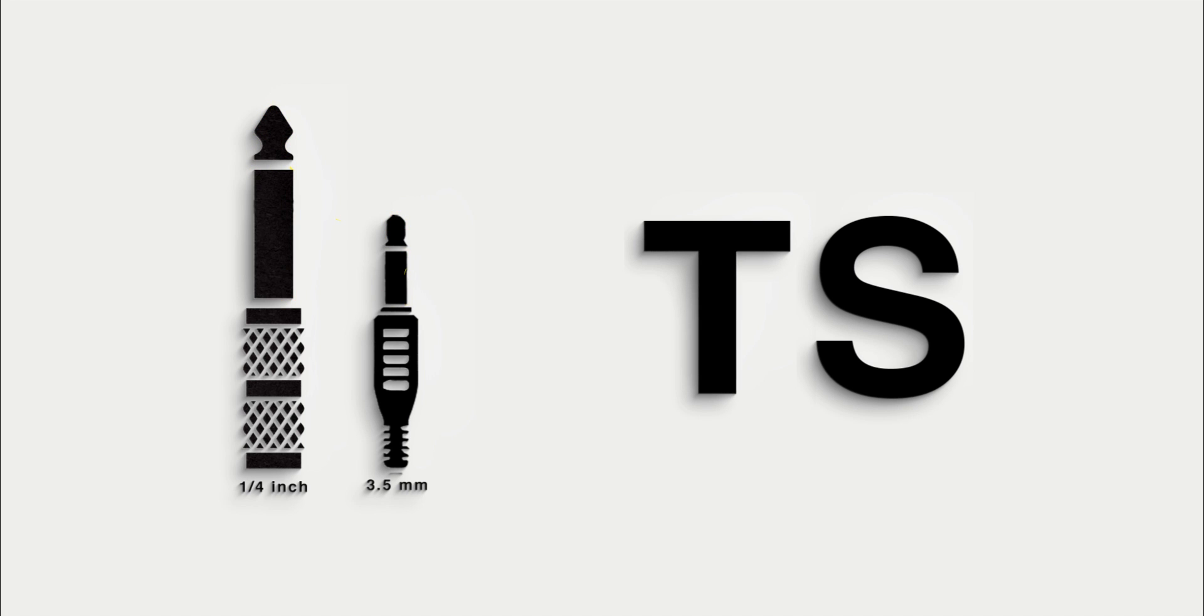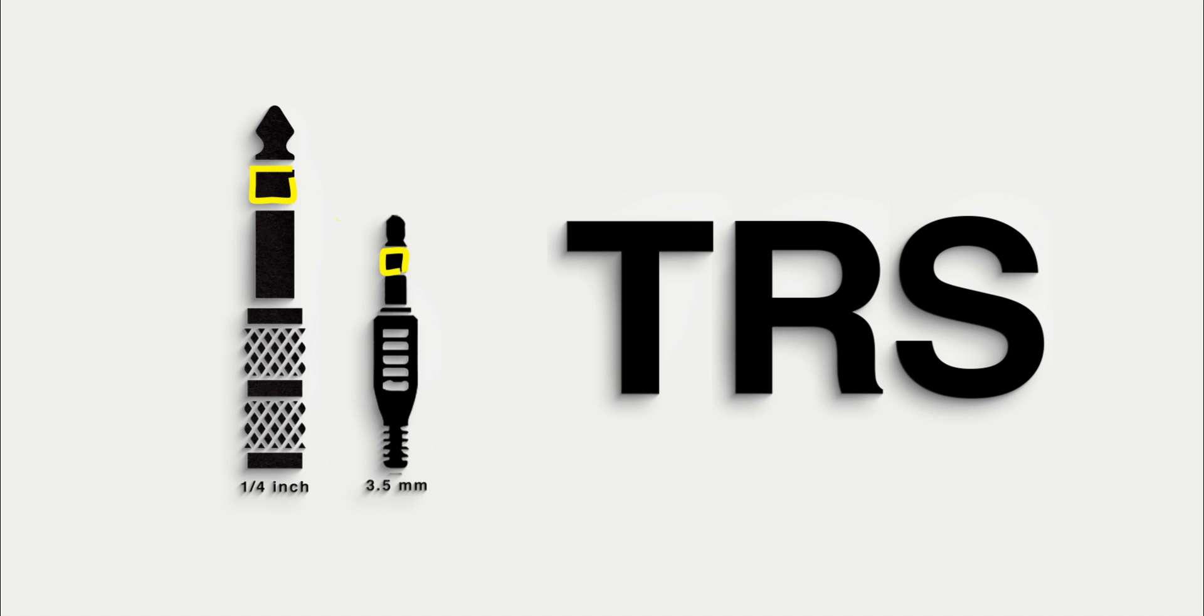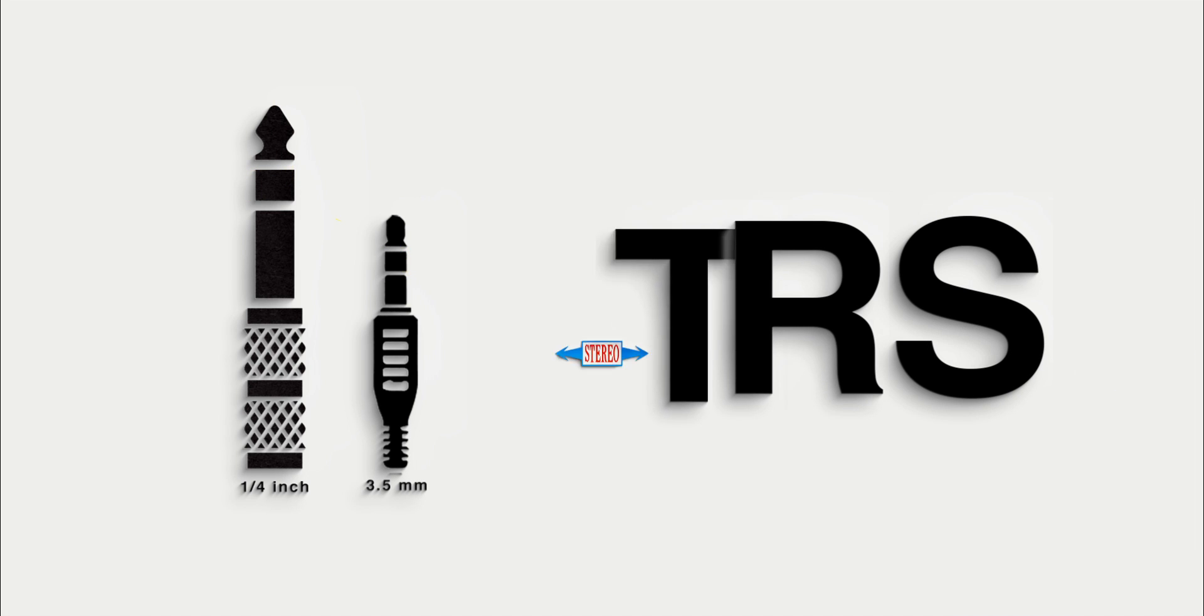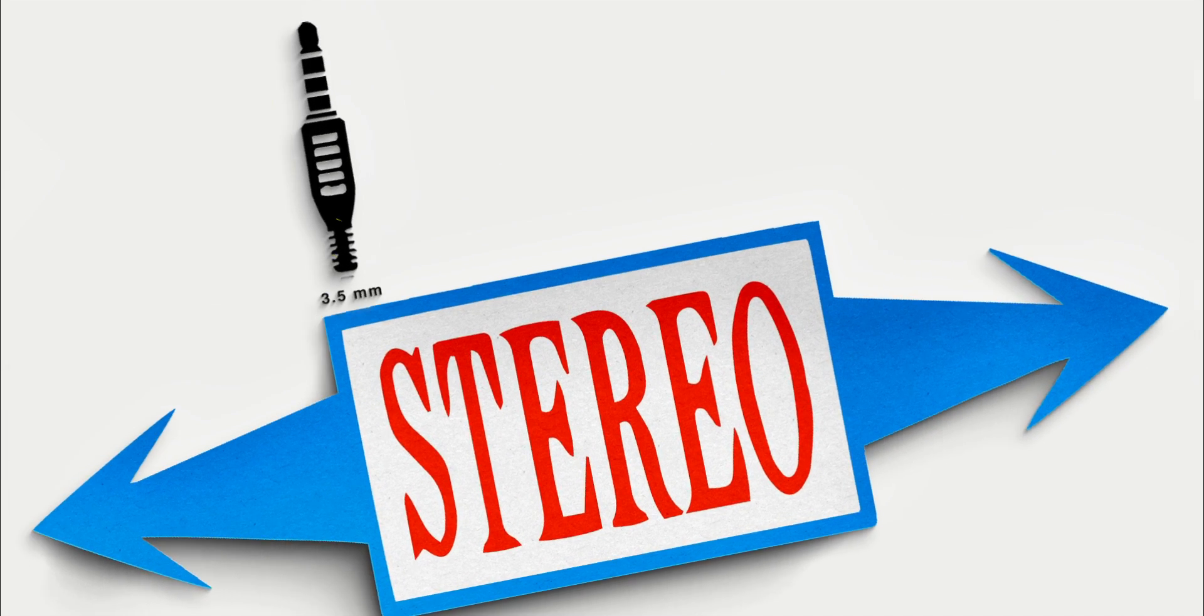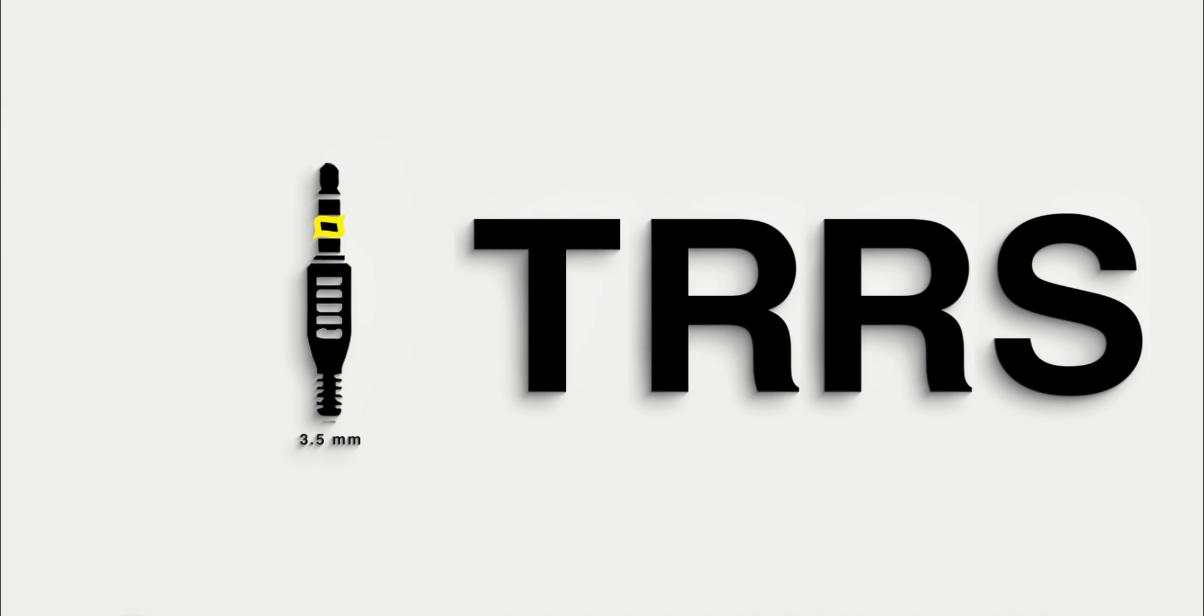In the 1970s, a ring was added, tip-ring-sleeve, for a second audio channel enabling stereo, and eventually another ring, tip-ring-ring-sleeve, for an input such as a microphone.